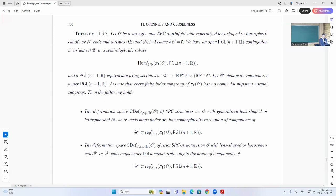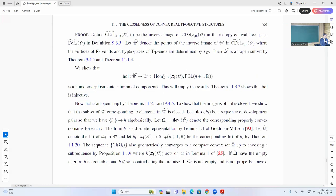So the main result is 11.33. You have these, and then there are these sections. So you look at the C-def, the inverse image of this in the isotopic deformation space, and you look at the U-tilde also in the home space itself, not the quotient space. So U-tilde denotes the inverse image here. These will be the homeomorphism into union components. So basically, we know this is open because of the previous work, but now we show this is closed.